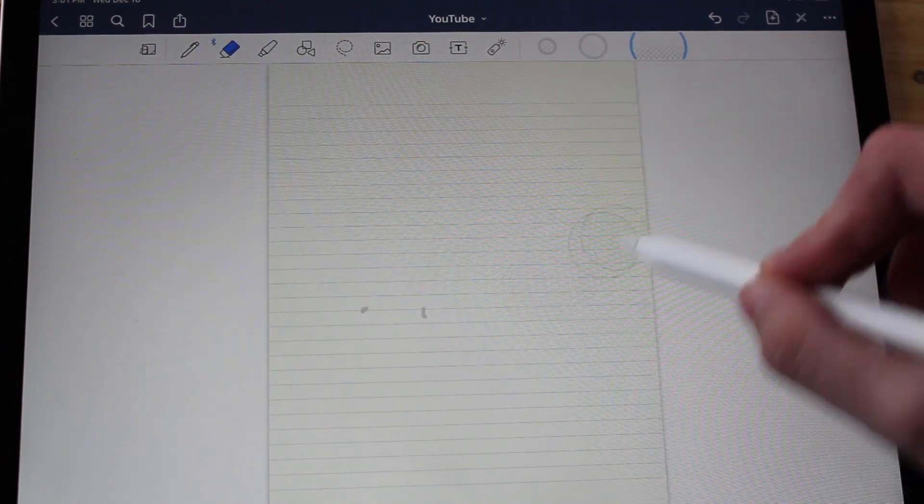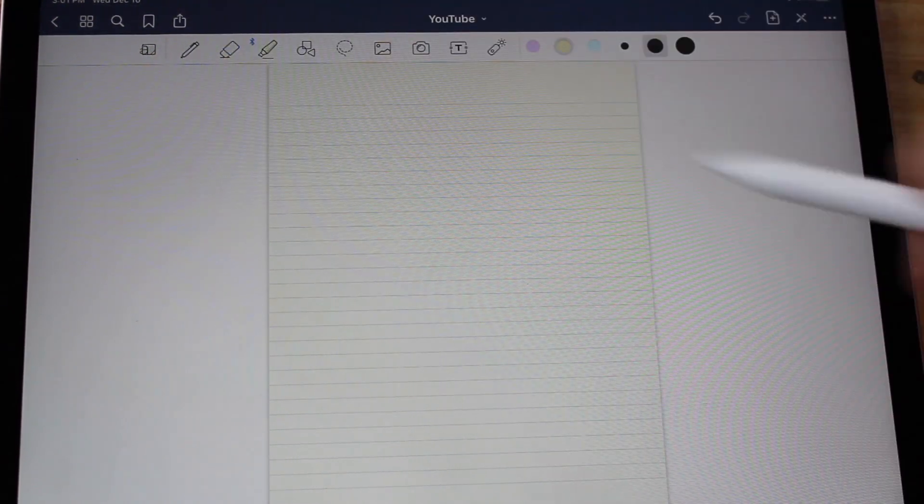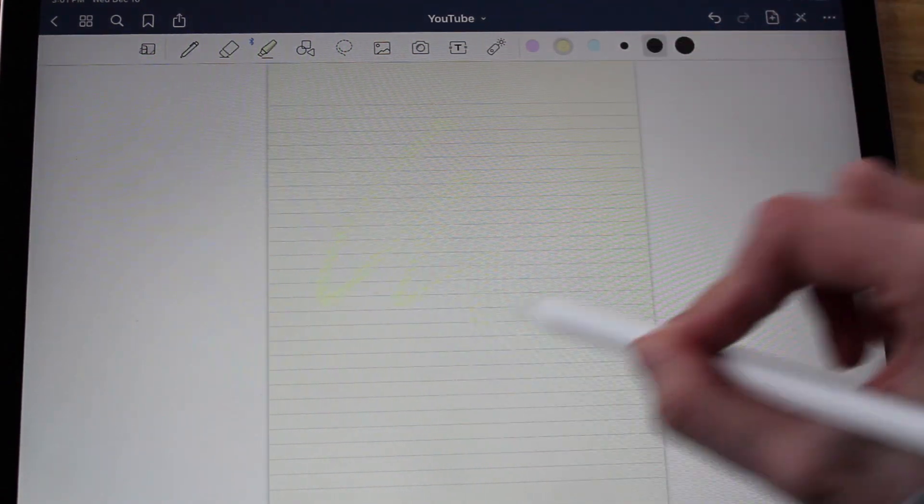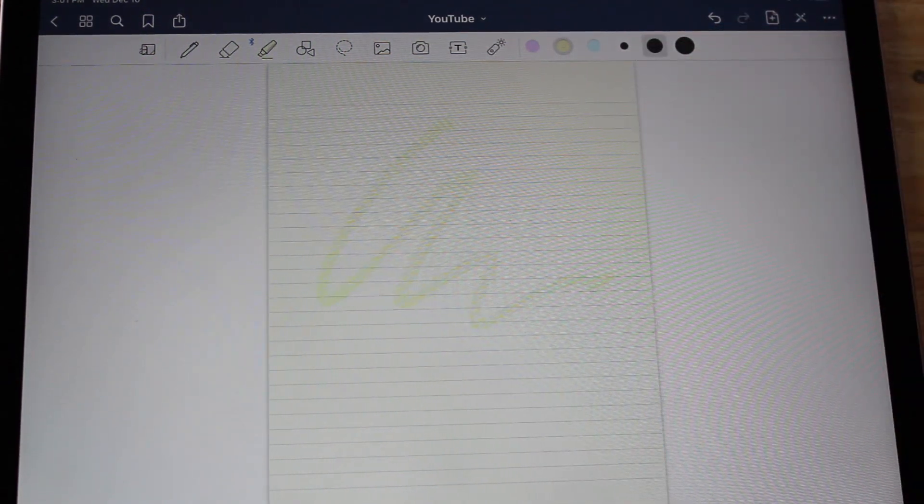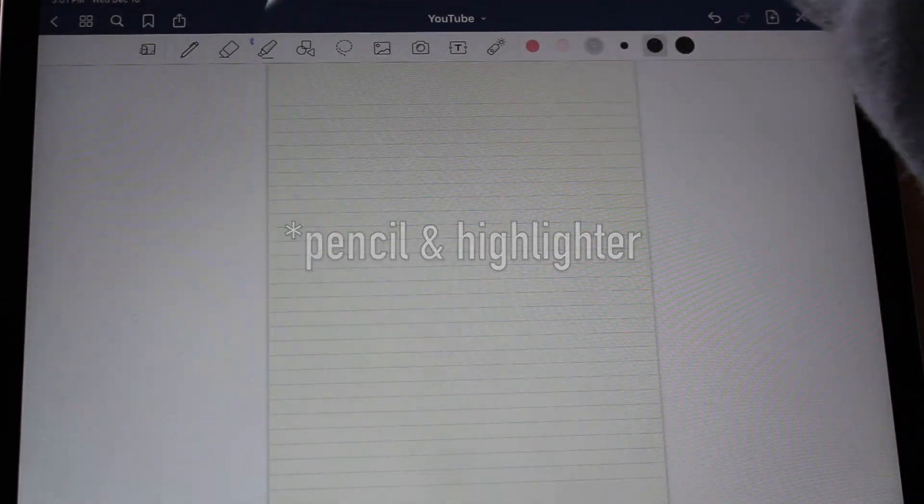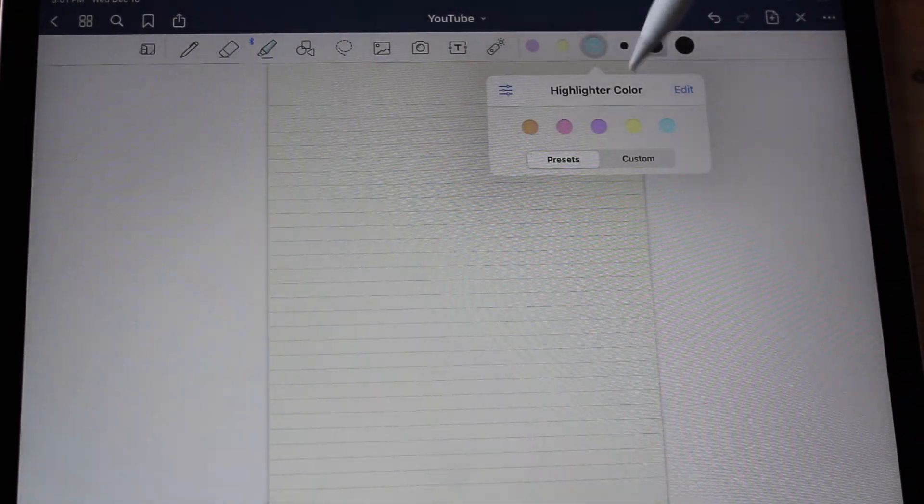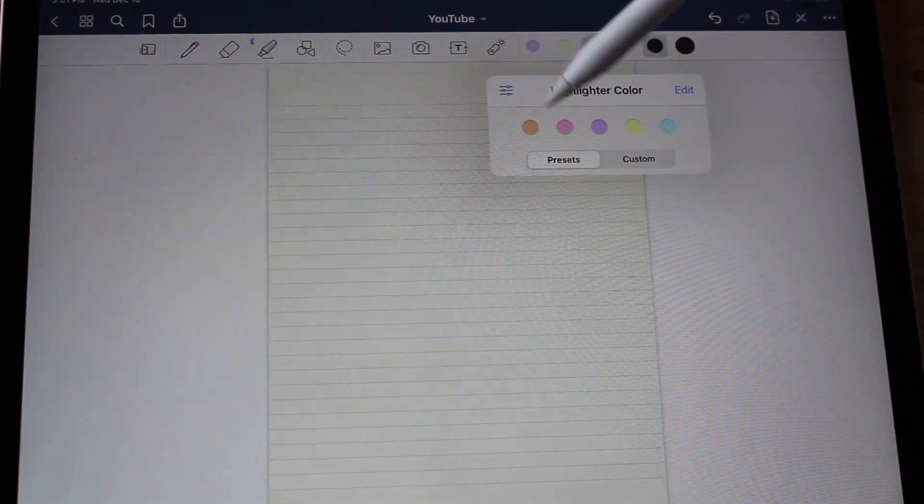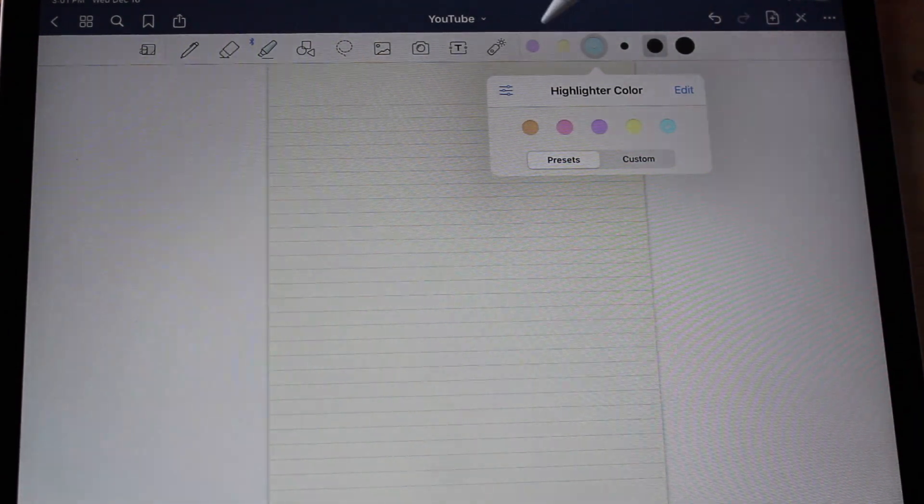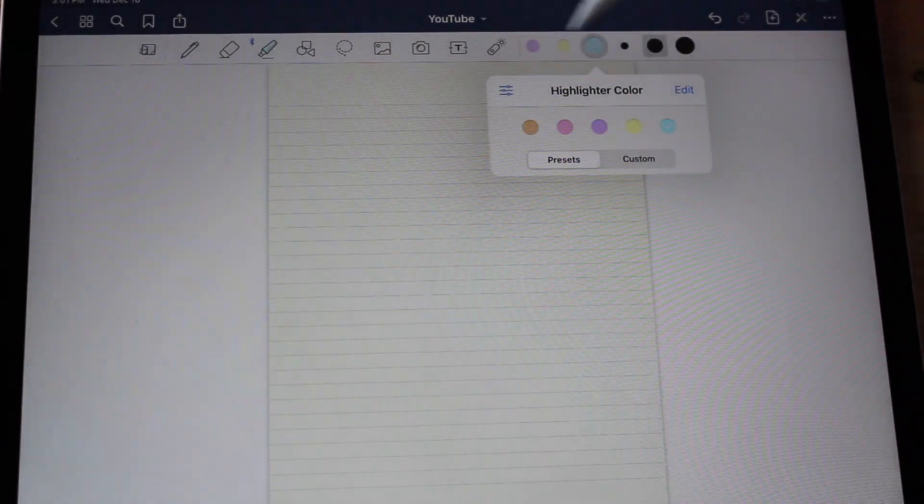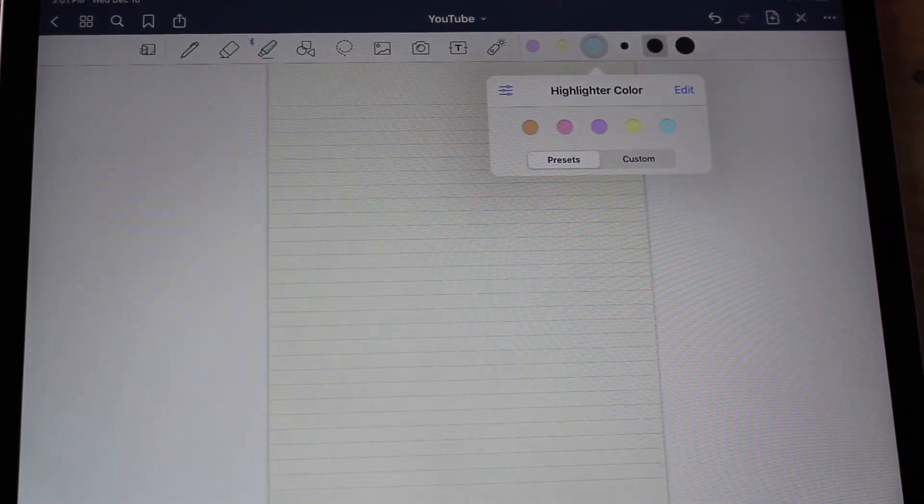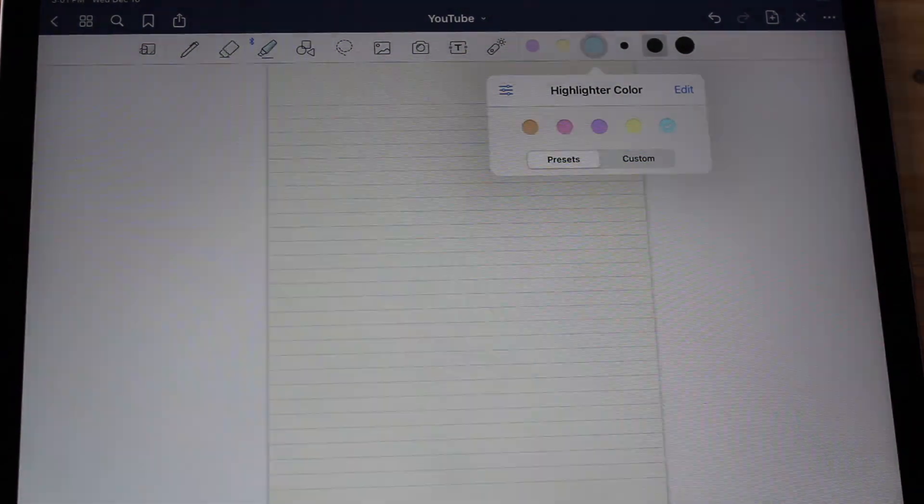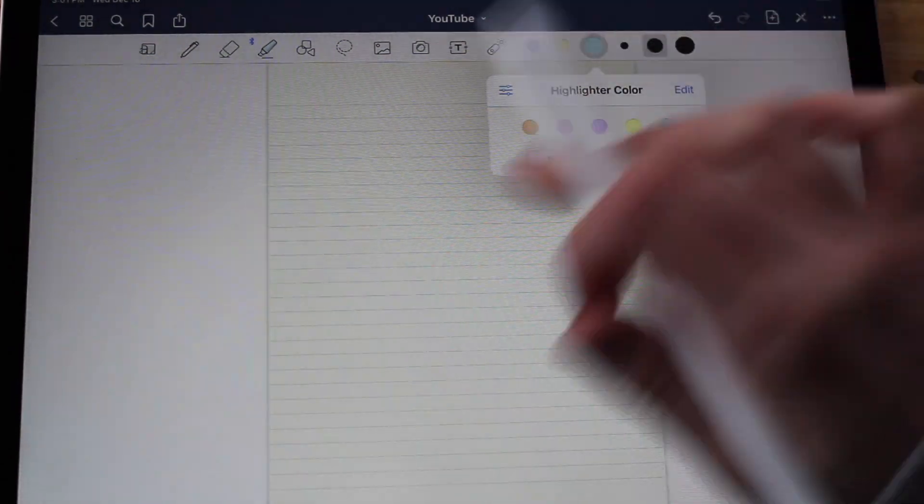Same with the pencil - you can have a thin line or a medium line, which is what I usually go for, and I'll explain why later. Then they have a thicker line. Let's take our eraser and erase that, don't need that. Then they also have highlighters, that's so fun.